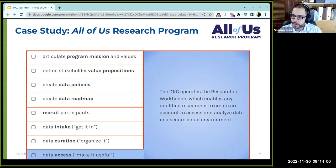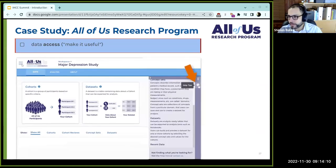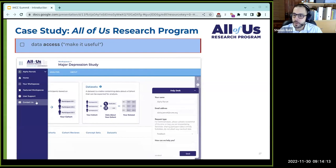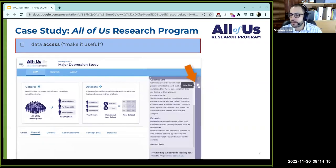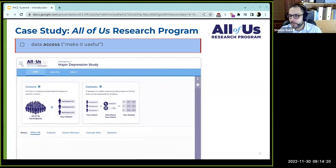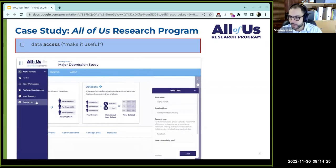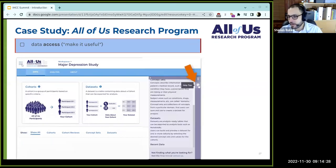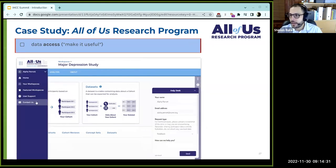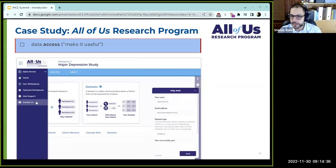The last step is enabling data access. The DRC operates the All of Us Researcher Workbench, which enables any researcher to create an account and access and analyze the data in a secure cloud environment. Researchers can create workspaces, enter information about their study or research, and analyze the data using a variety of tools — including a cohort builder customized to this data as well as standard tools such as Jupyter notebooks. They can also access resources like our help desk if they need assistance.